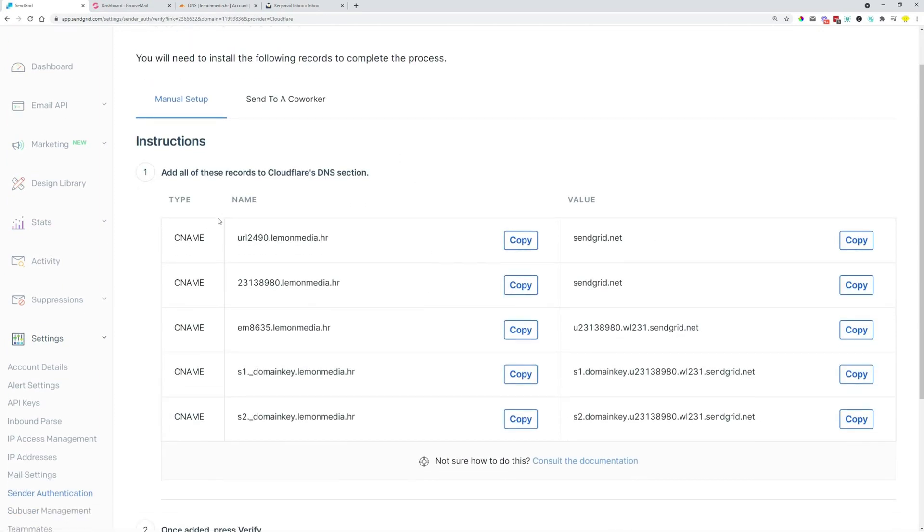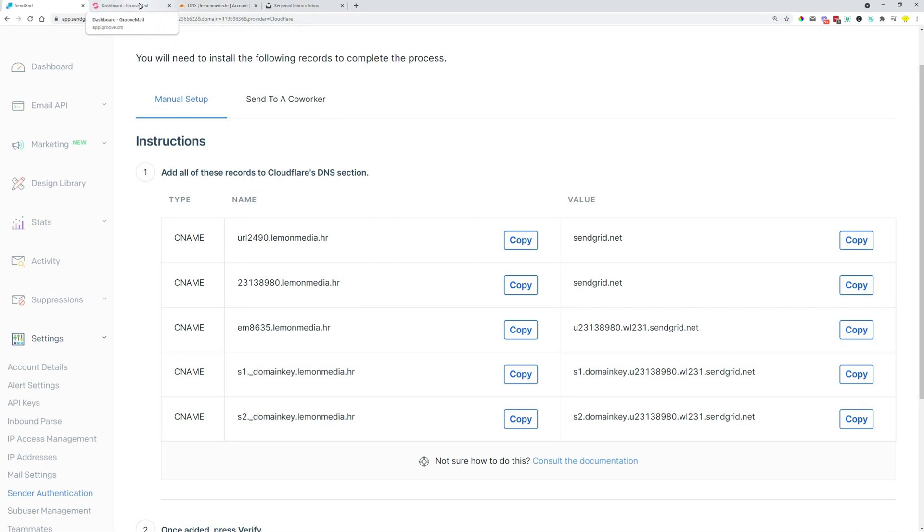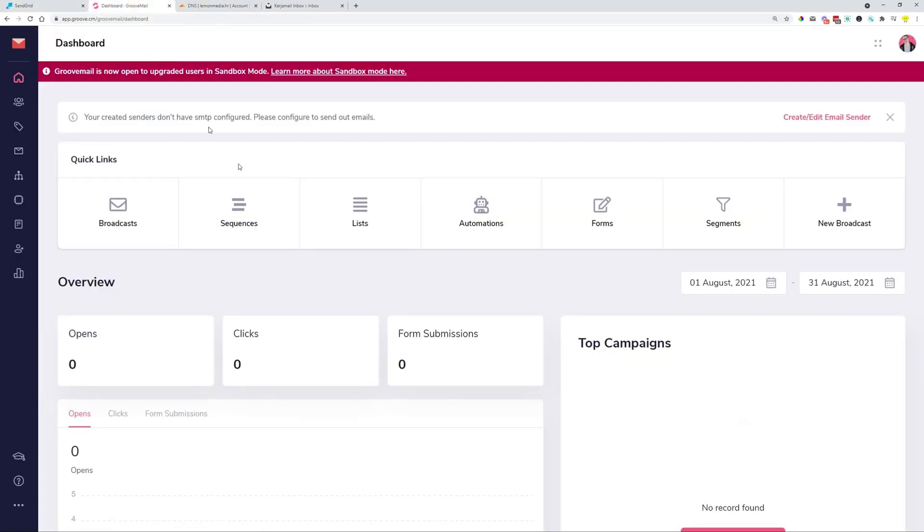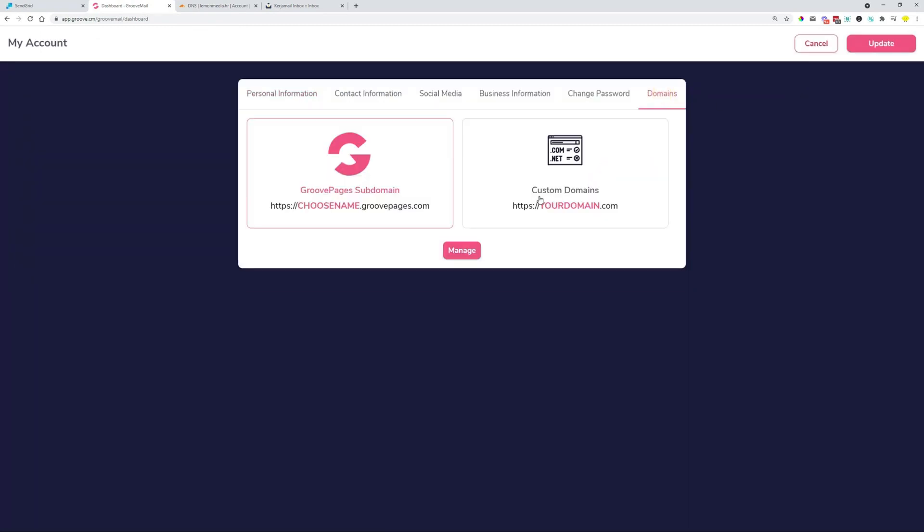From here, we get CNAME records that we need to copy-paste over to our domain name registrar, or Cloudflare or Groove. In case you are having your domains on Groove, then just navigate to the upper right-hand side corner, My Account, Domains, Custom Domains, Manage.